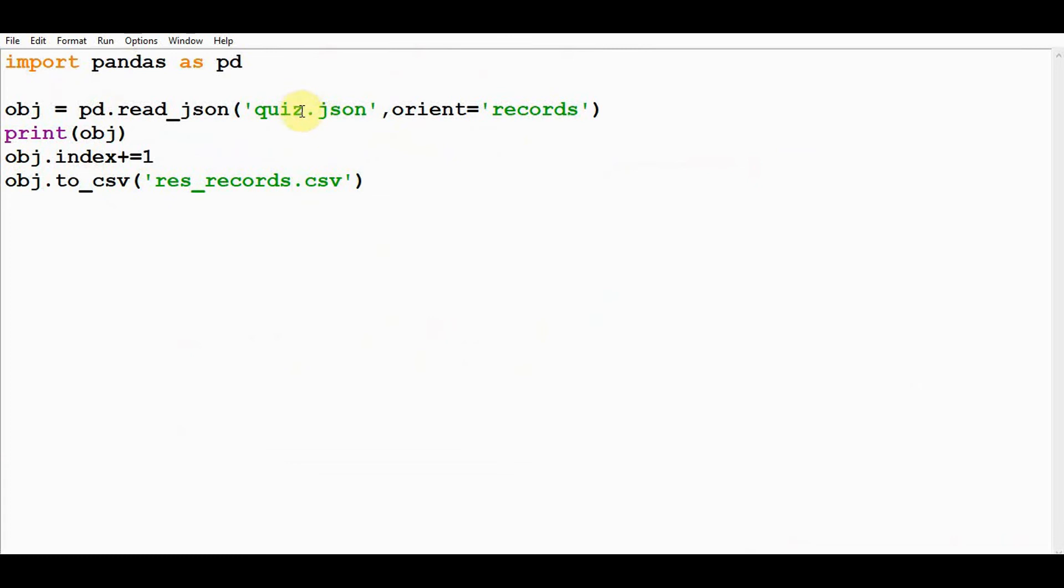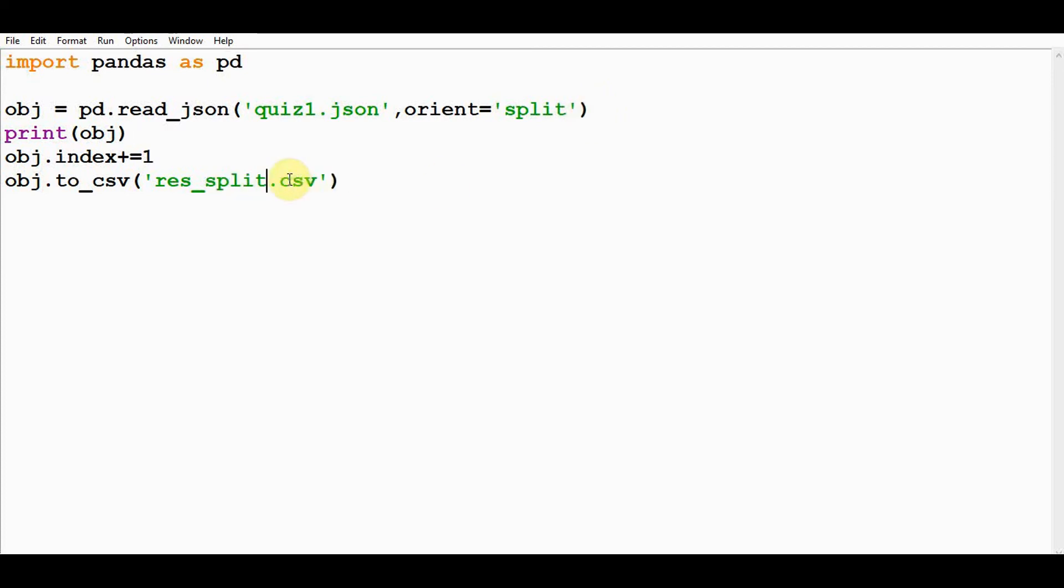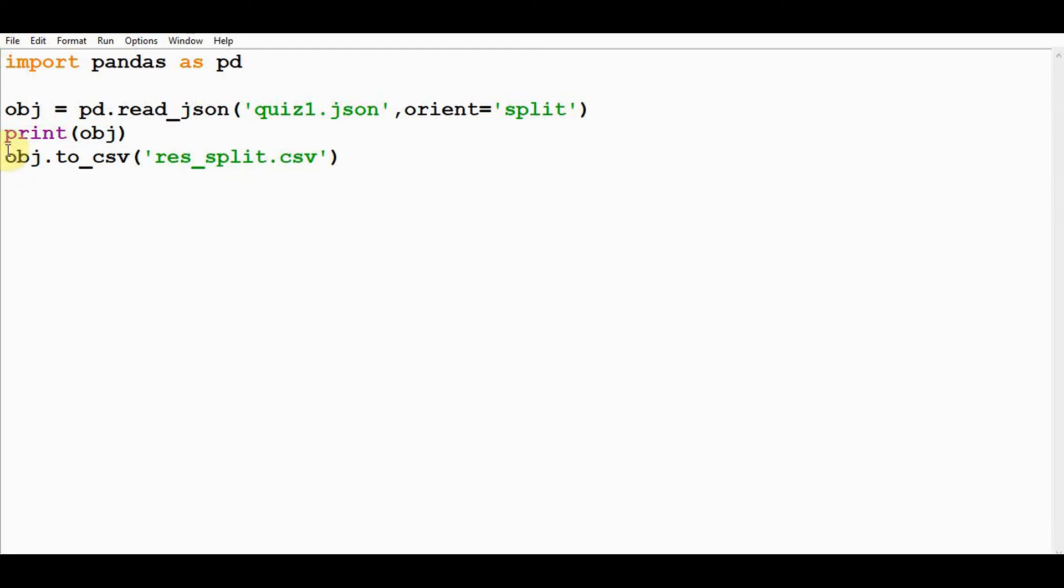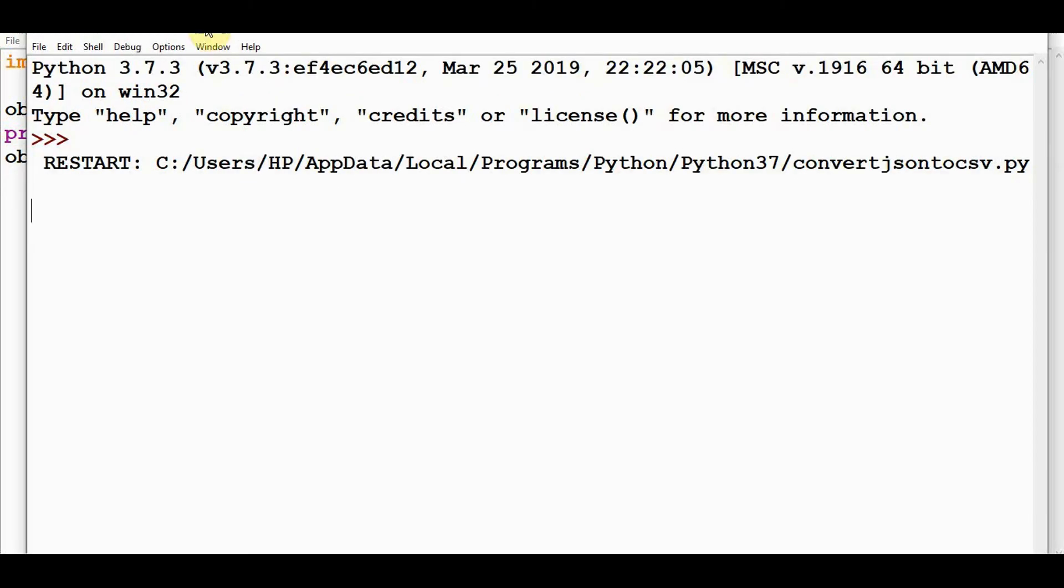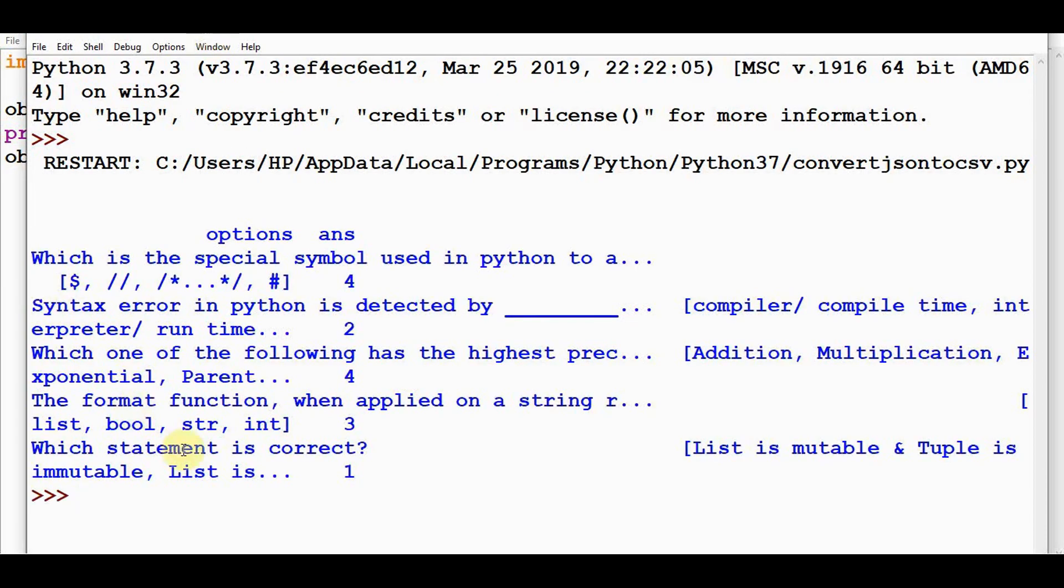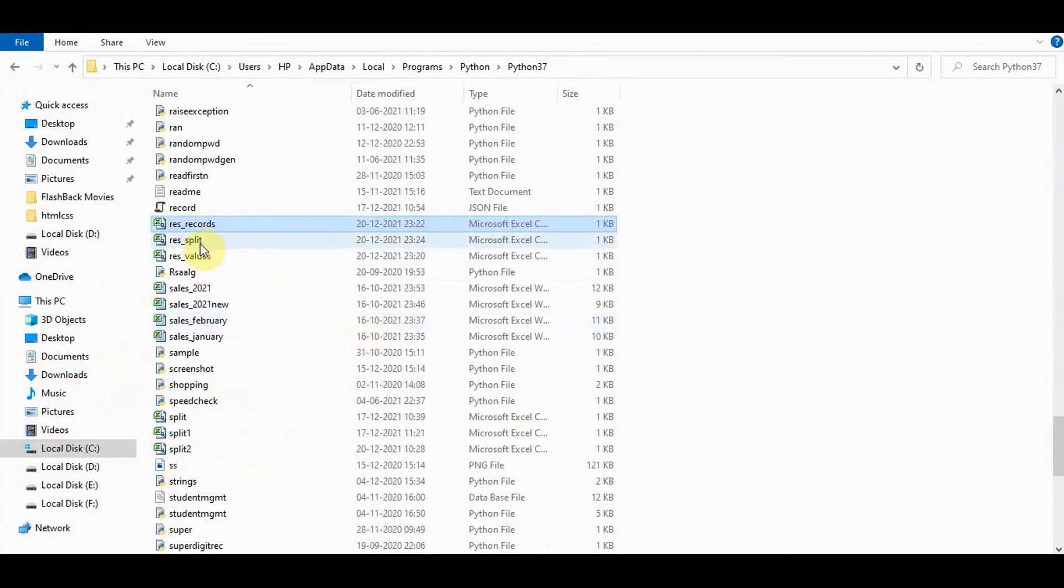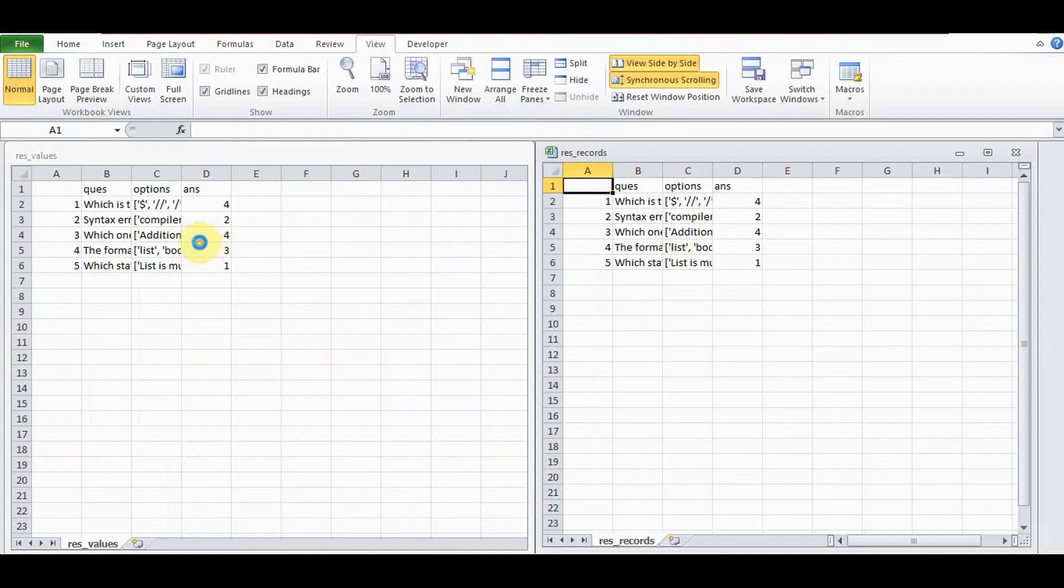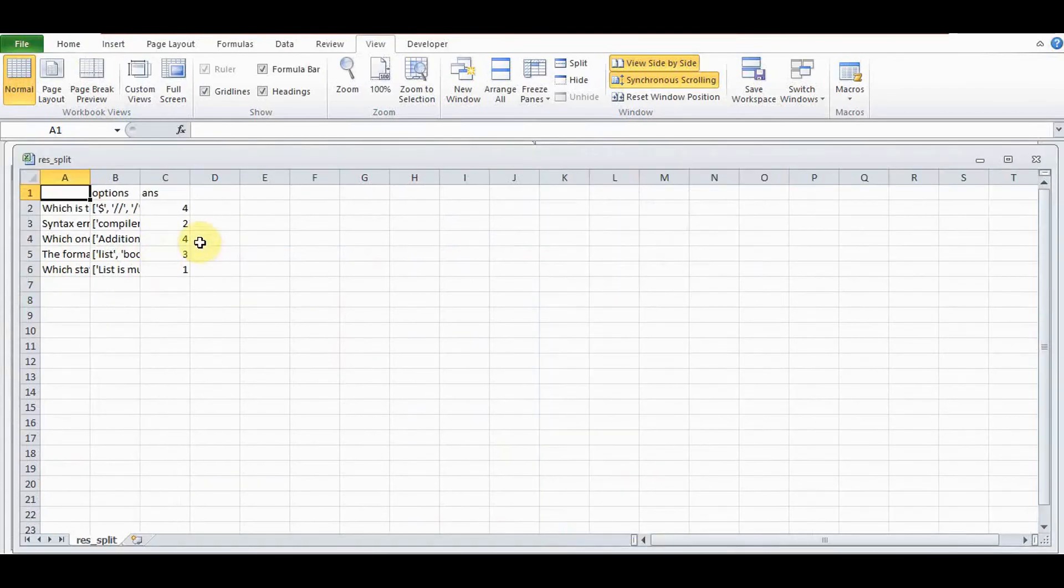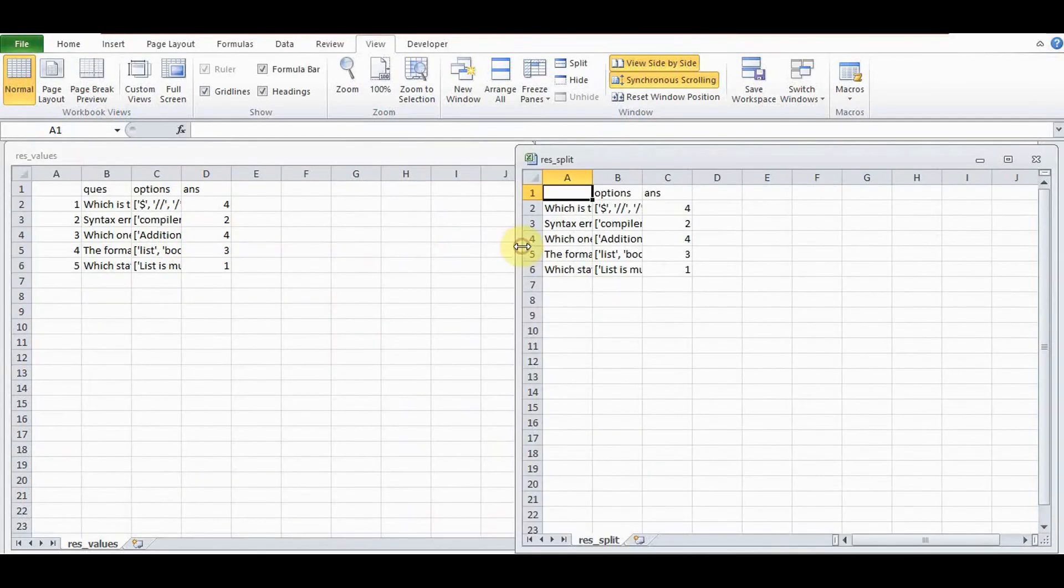Let's change this to quiz1.json and orientation split, and split.csv file. We may not change the index here. This is the output we have got the result for split.